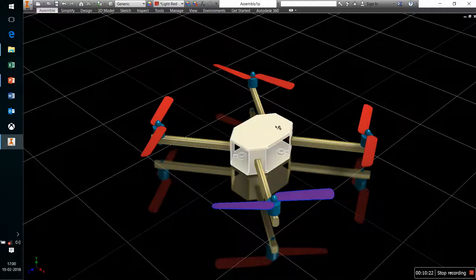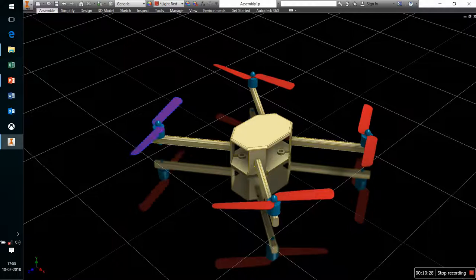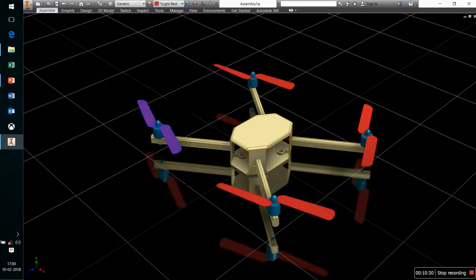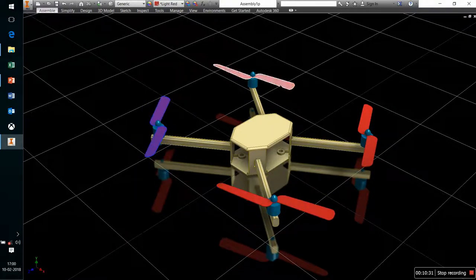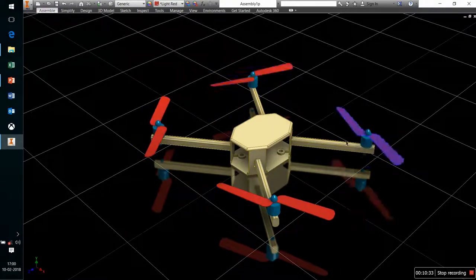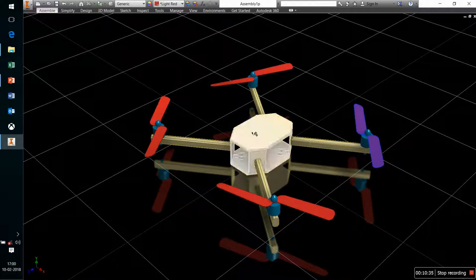Similarly for backward movement, I must speed up the front motors and slow down the rear motors. The same principle applies for moving left or right — we can make the propeller system work accordingly so that the quadcopter can move in any of these directions.